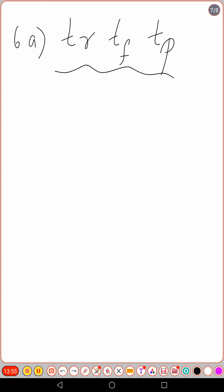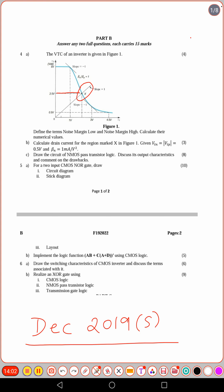Note: switching characteristics of the CMOS inverter is different from the voltage transfer characteristics (VTC). The VTC shows voltage switching behavior (VOH, VOL, VIL, VIH), while the switching characteristics show the time-domain waveform with rise time, fall time, and propagation delay. Make sure you answer the correct one as per the question.